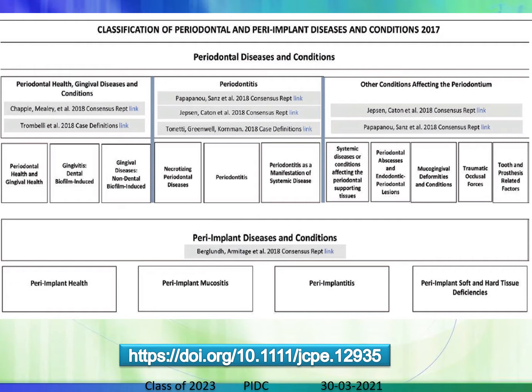Gingivitis is inflammation of the gingiva — it could be dental biofilm-induced (plaque-induced) or non-biofilm-induced. Periodontitis is an inflammatory disease of the supporting tissues of the periodontium, involving loss of attachment, bone loss, and tissue loss. Within this classification there are also necrotizing periodontal diseases and periodontitis as a manifestation of systemic diseases. Additionally, the 2017 classification includes peri-implant diseases and conditions: peri-implant health, mucositis, peri-implantitis, and peri-implant soft and hard tissues. A linked article provides the full classification in detail.